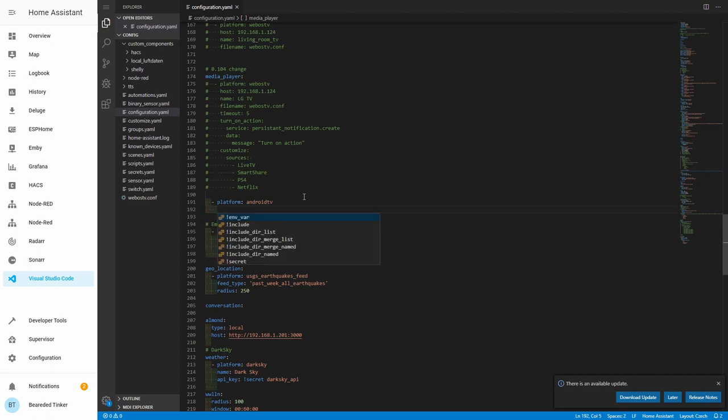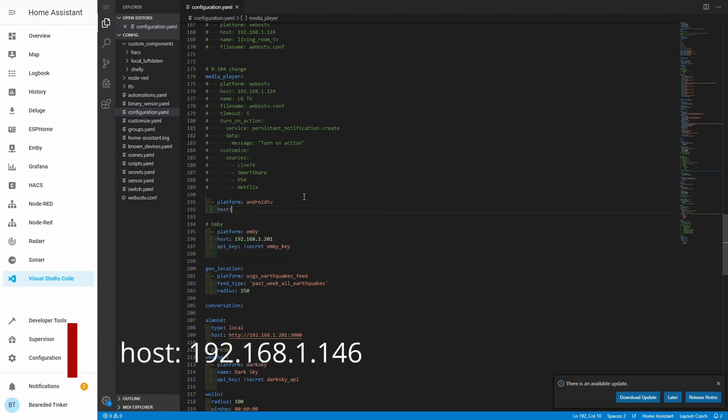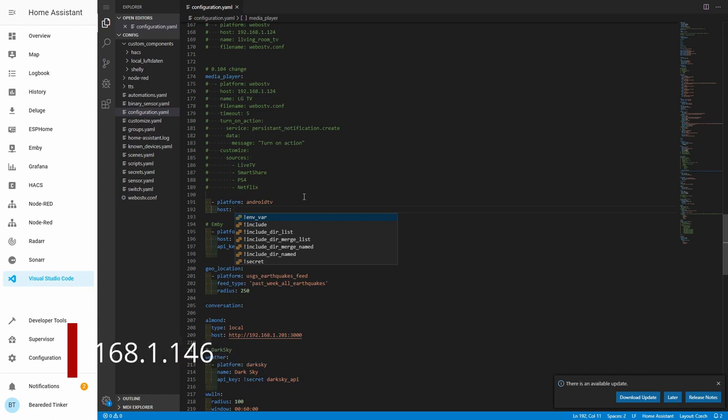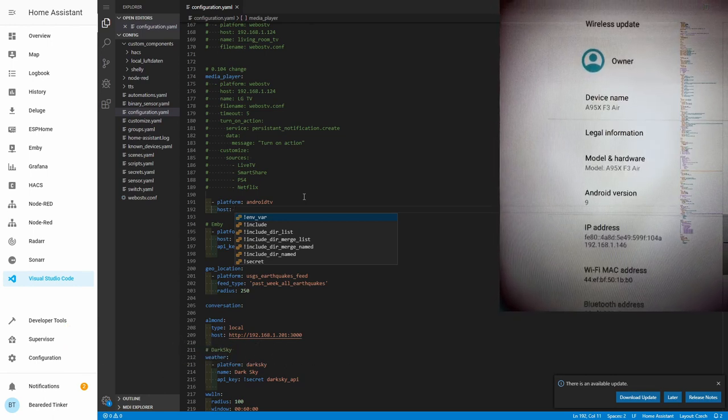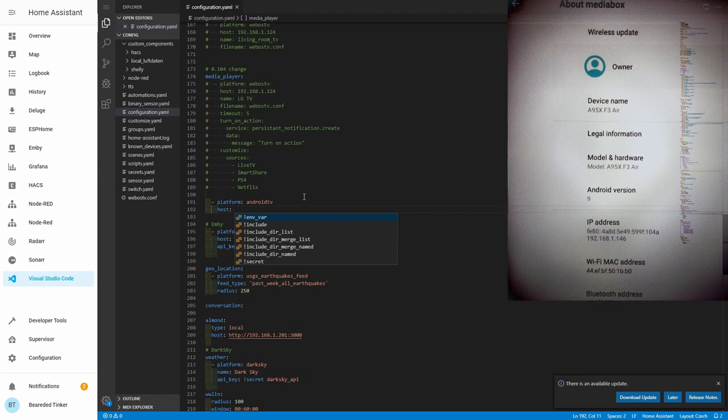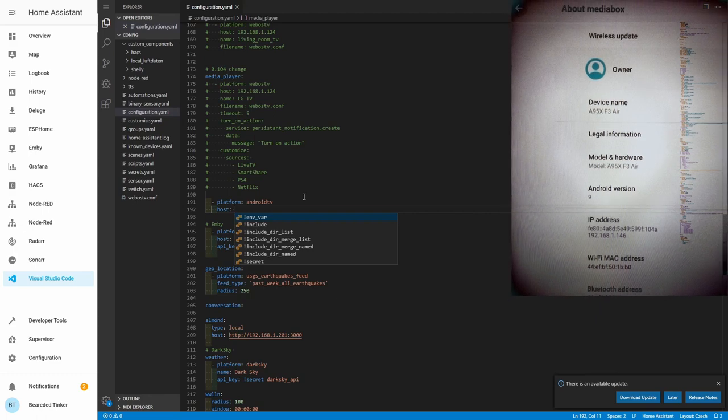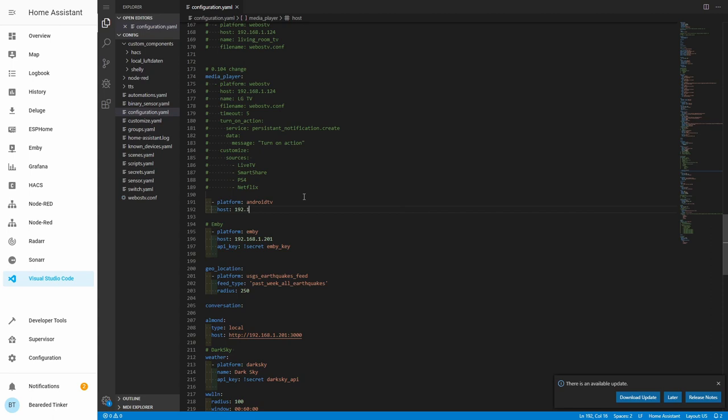This tells Home Assistant to start integration with Android TV. Next value that you have to get is host IP address. It will be host. Here you need to type your IP address from your Android or Fire TV. If you do not know where it is located, check the screenshot I have in the right corner. It should be in the About section of your Android TV. For me this is 192.168.1.146.